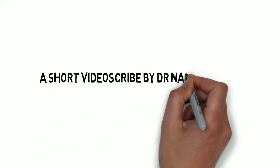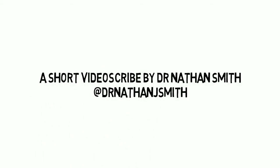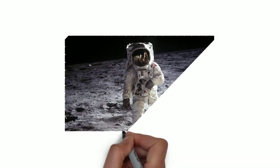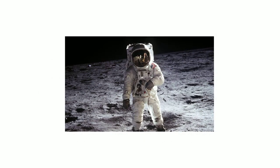Hi, welcome to this video scribe on psychology in extreme environments. Putting humans on the surface of the moon was as much a psychological challenge as a physical one.